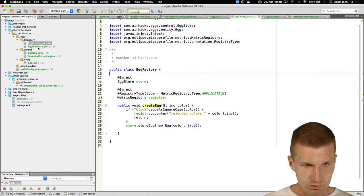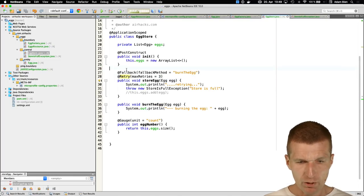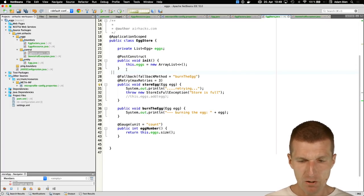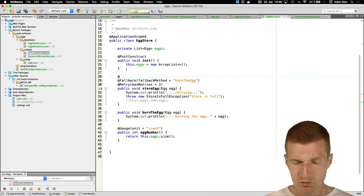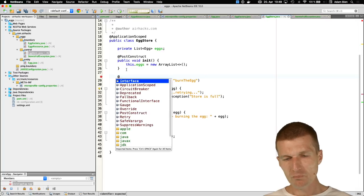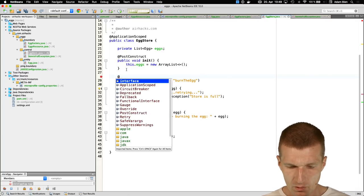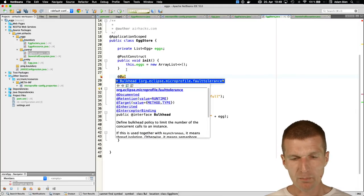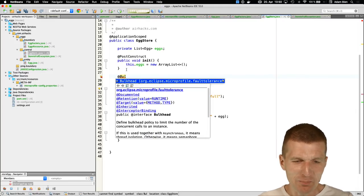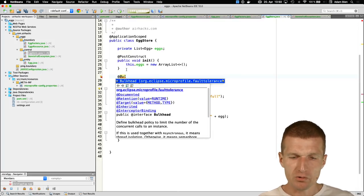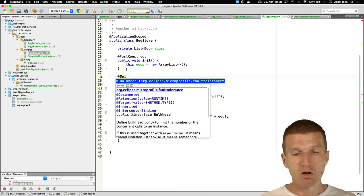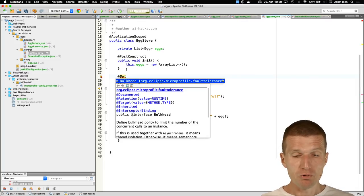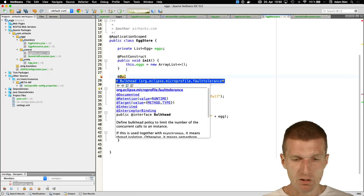What you also get for free is CircuitBreaker and Bulkhead. The Bulkhead pattern limits method invocation to, say, two threads only — if there's more concurrency than two, it invokes the default method. There's also a Timeout annotation. This was MicroProfile Fault Tolerance. Now let's look at testing.